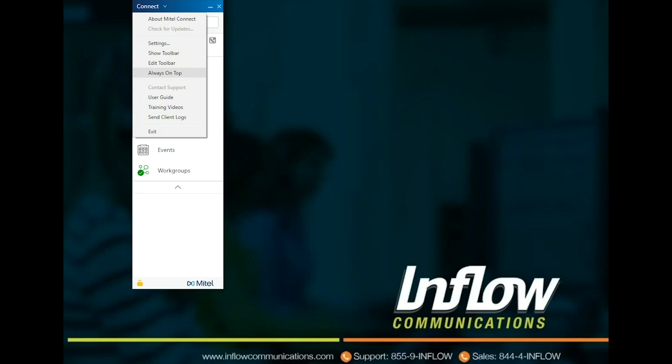Show or Edit the Toolbar or set the Connect client to be on top while navigating through other applications. For macOS, this option is available in the Window tab on the Mac menu bar. Navigate to the Mitel Support page. For macOS, this option is available in the Help tab on the Mac menu bar. This is applicable and only available to My Cloud Connect users. Access the User Guide and Training videos. Send log files to Mitel Support. Exit the Connect client.